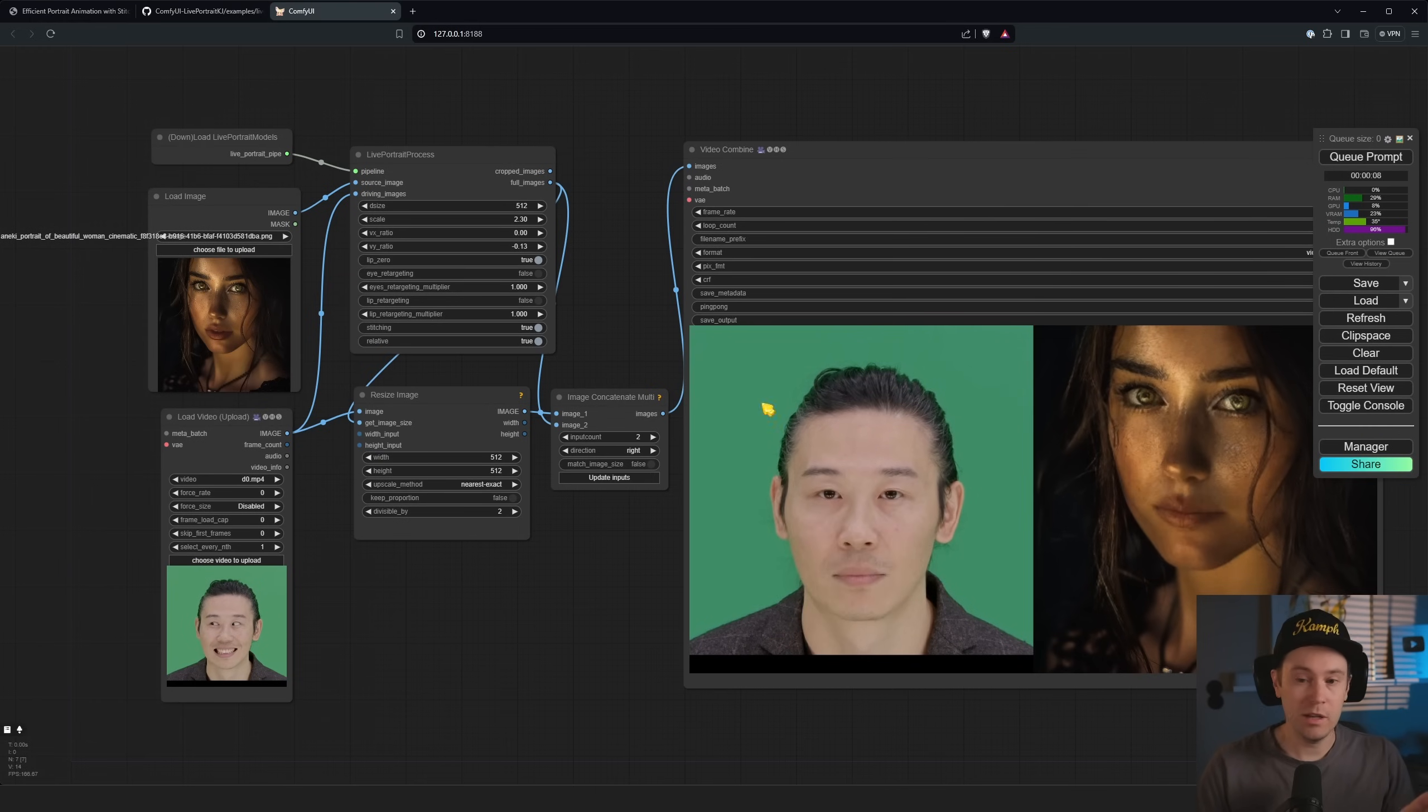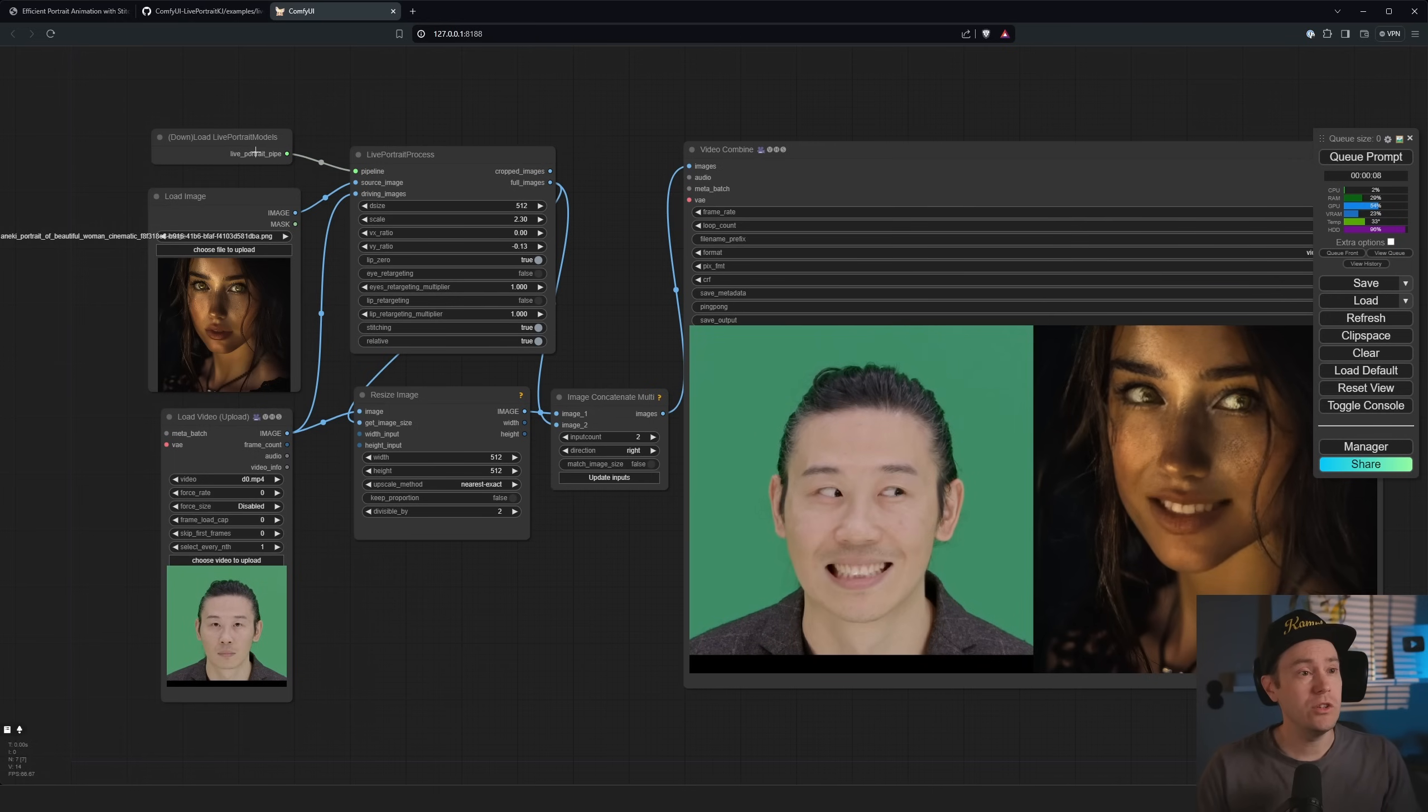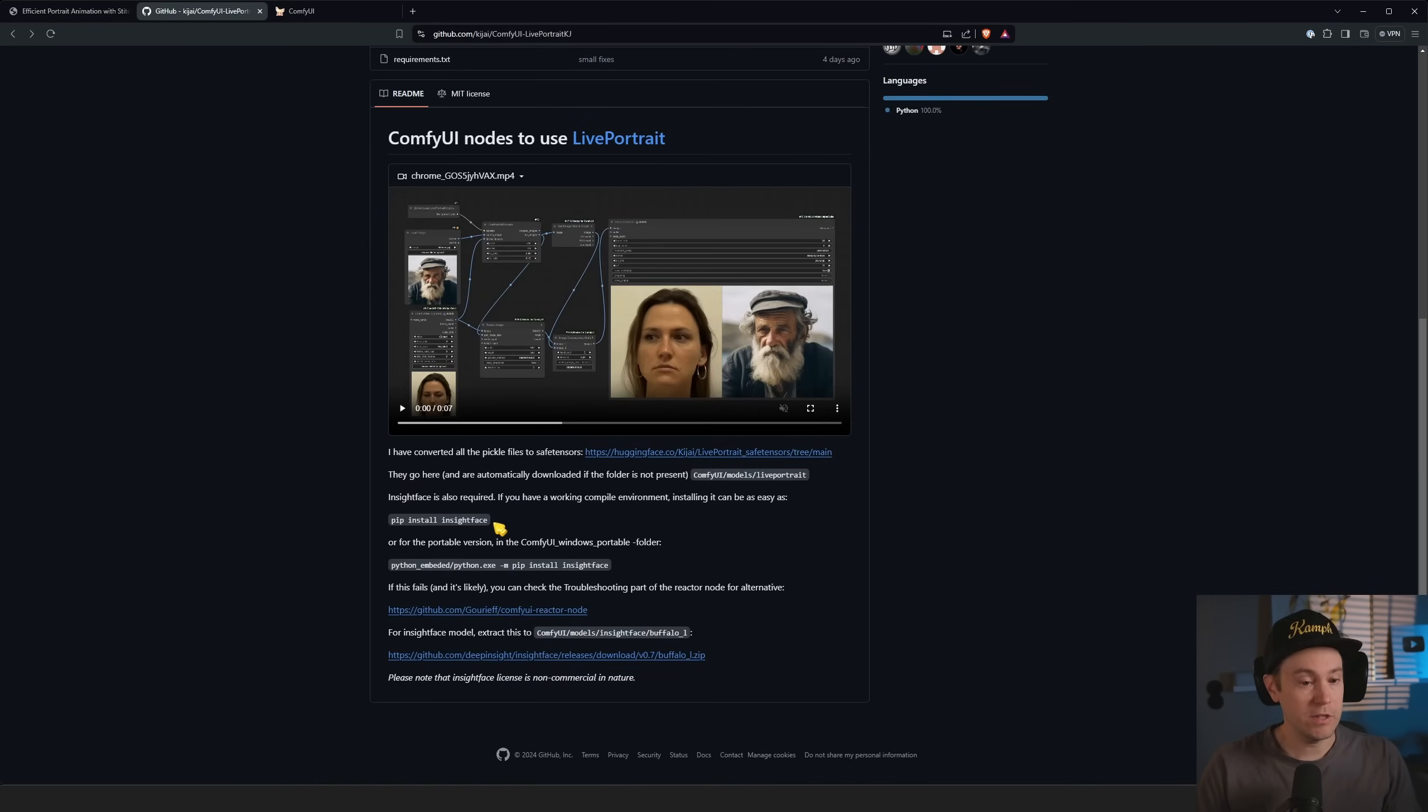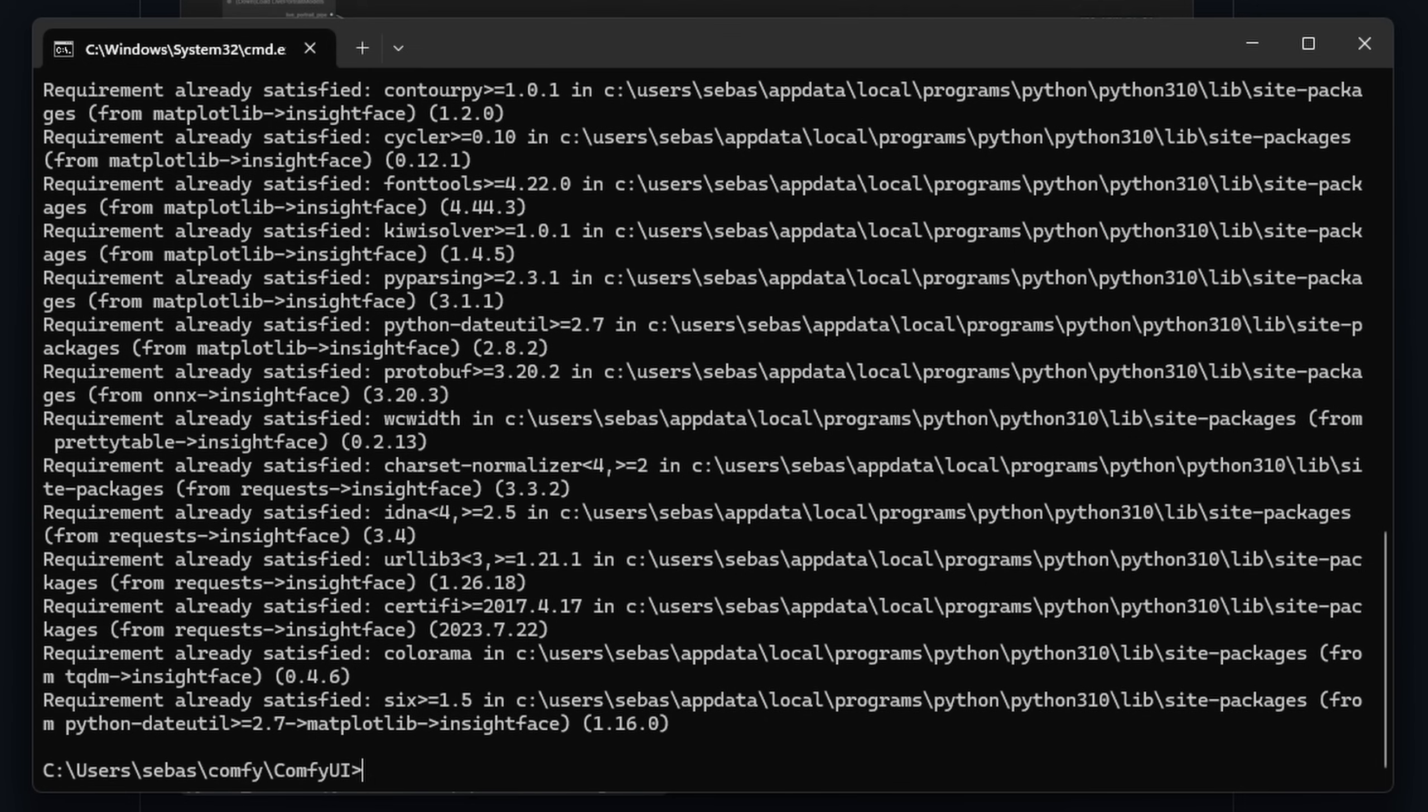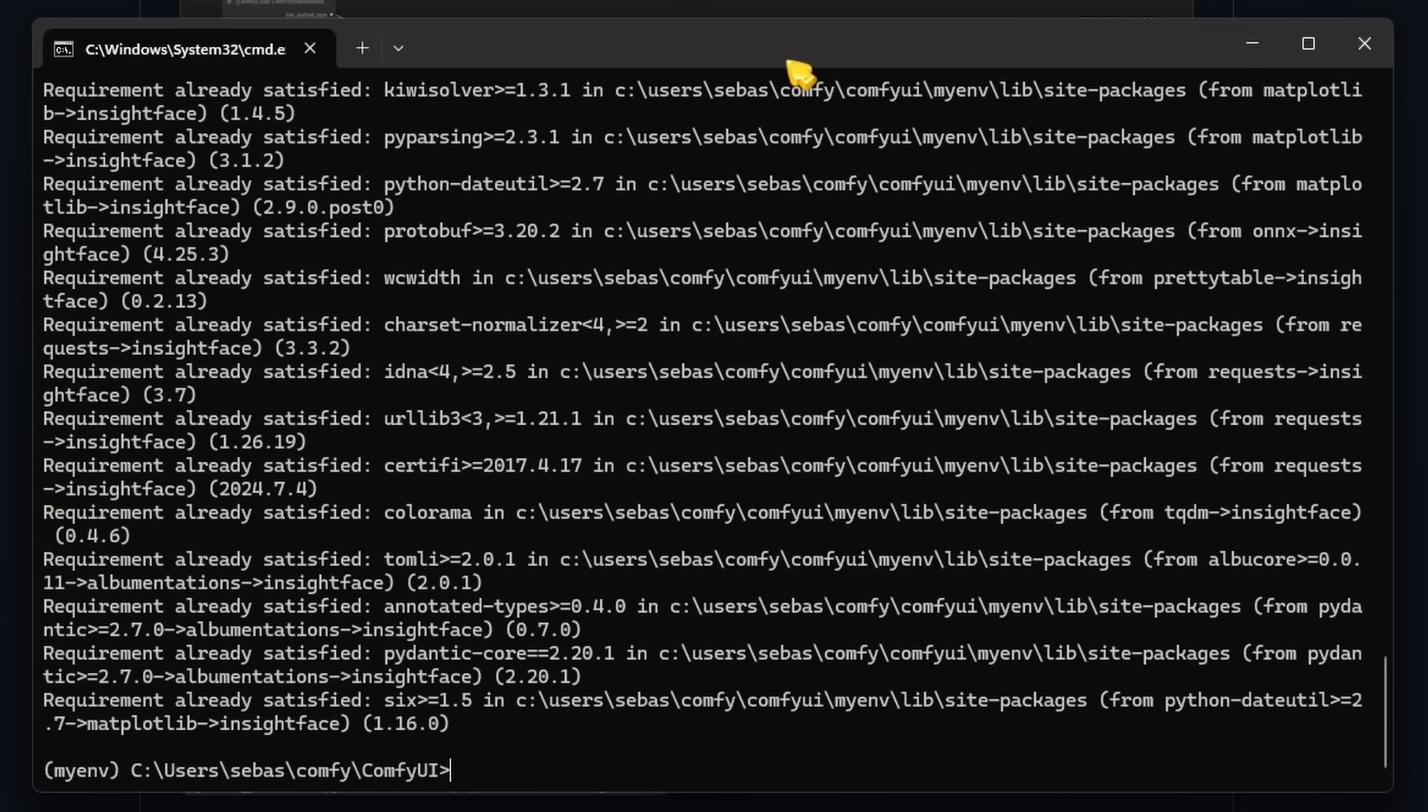You're going to get some red nodes, you can go into the manager, press install missing custom nodes, find those there, press install, then restart. However, you will need something called InsightFace. You can either start a command terminal, you can write pip install insightface. You can also if you're using a virtual environment, you can activate that and then just do the same thing.